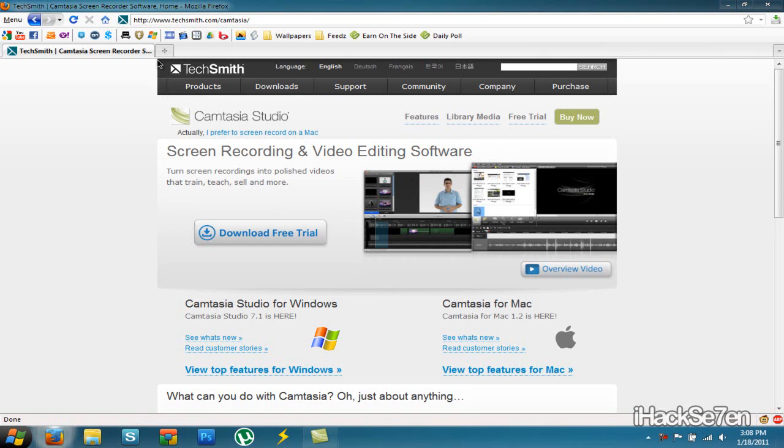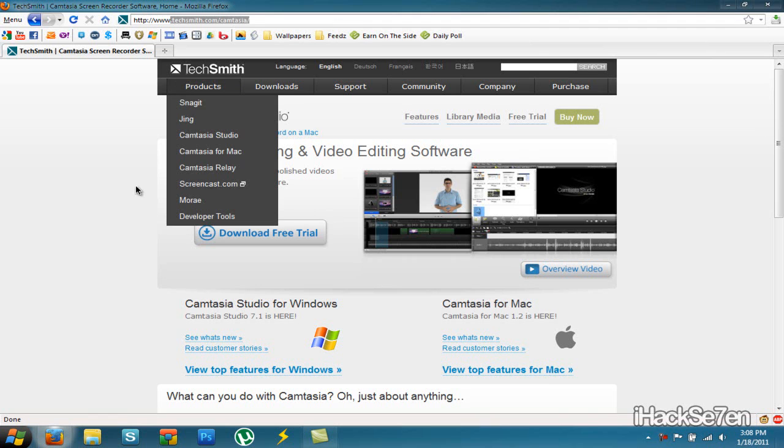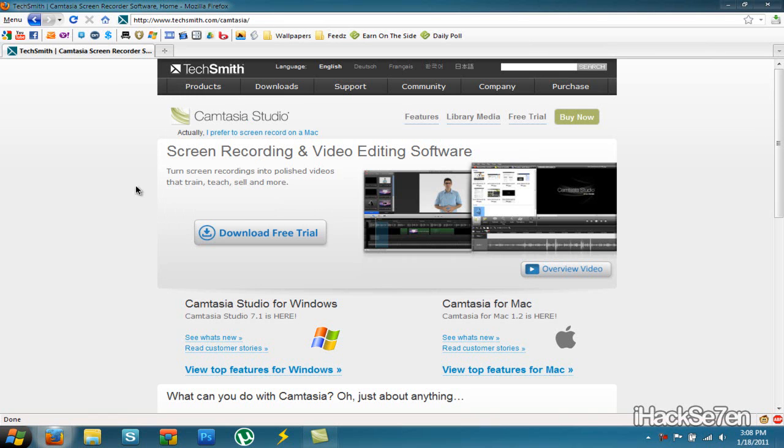It is a free 30 day trial and you can download it here at TechSmith.com slash Camtasia. The download link for this program will be in the link below so no worries on where to find it. You can just click the link below and just download it.